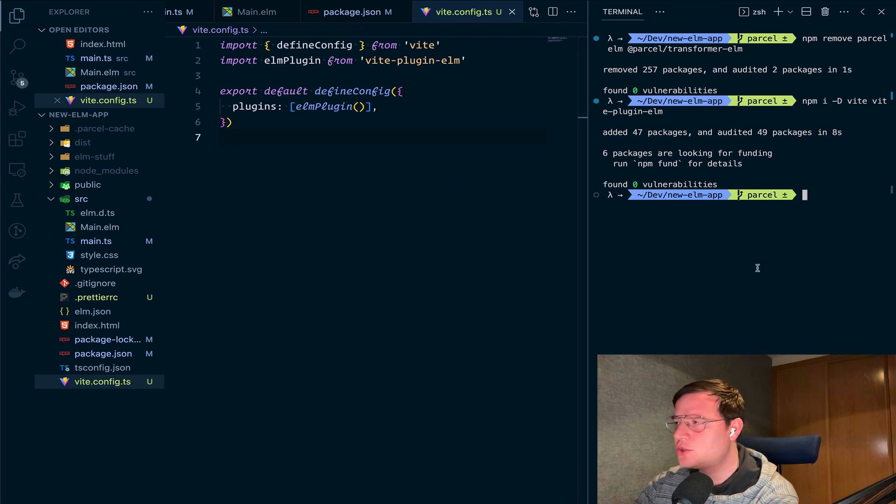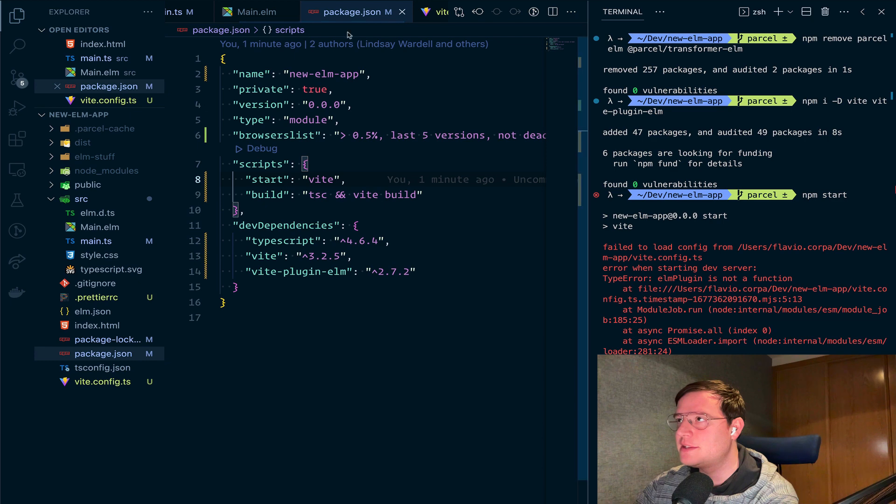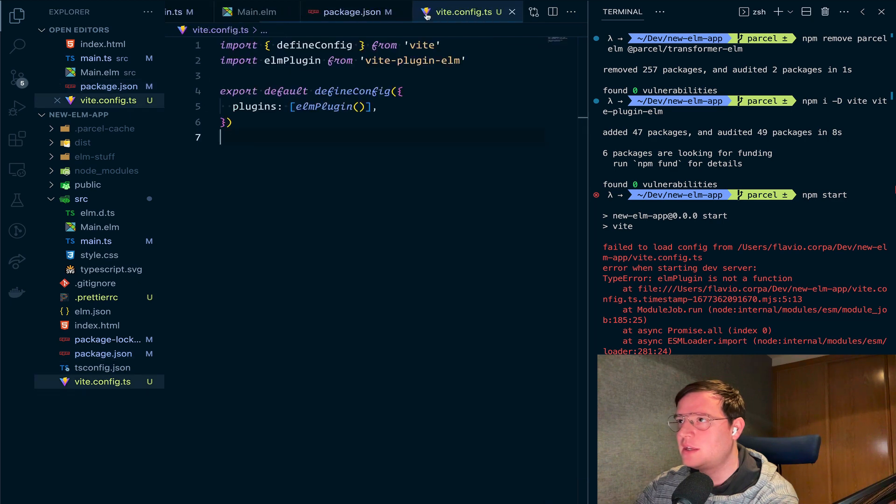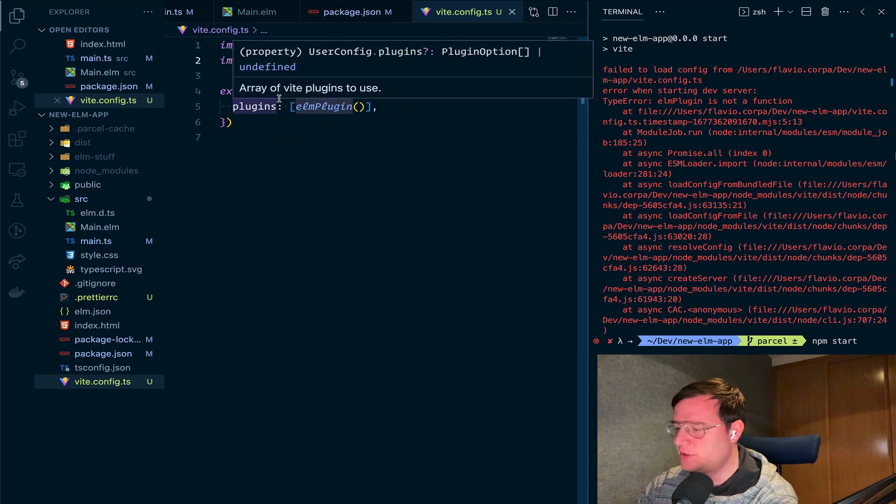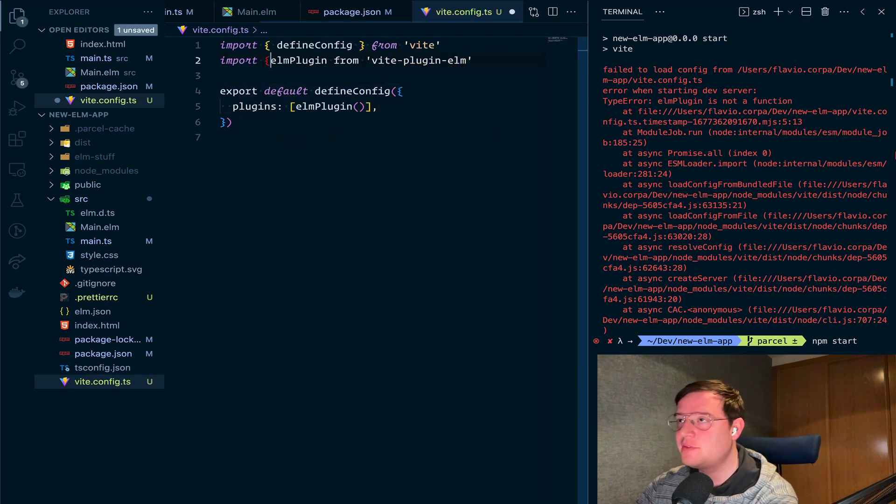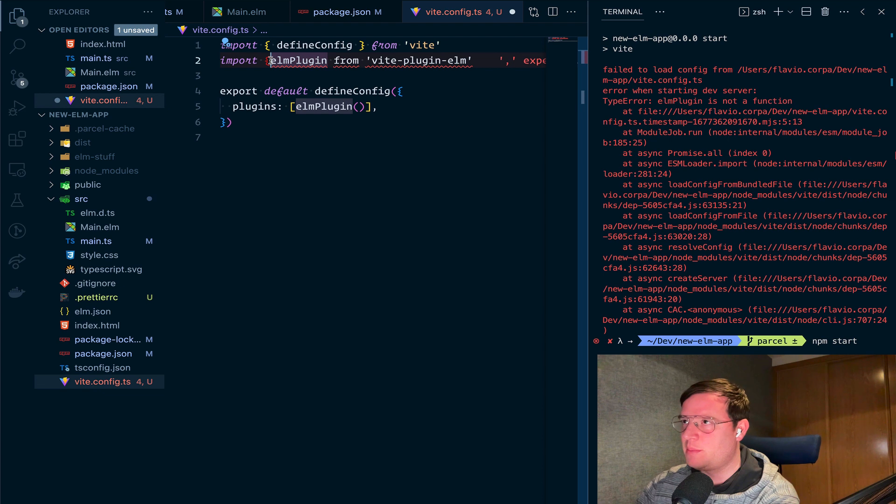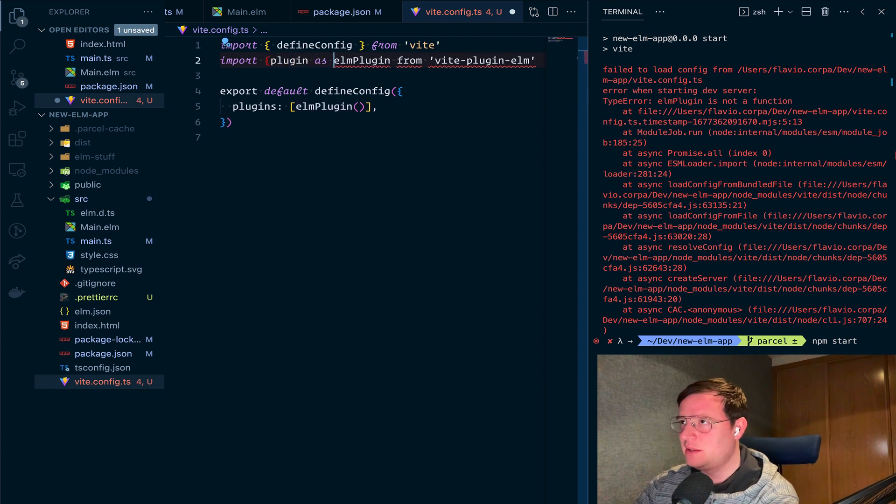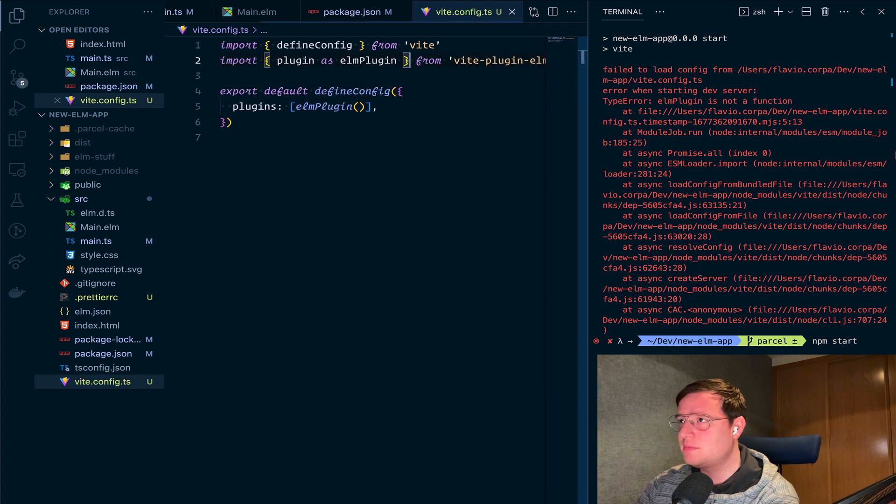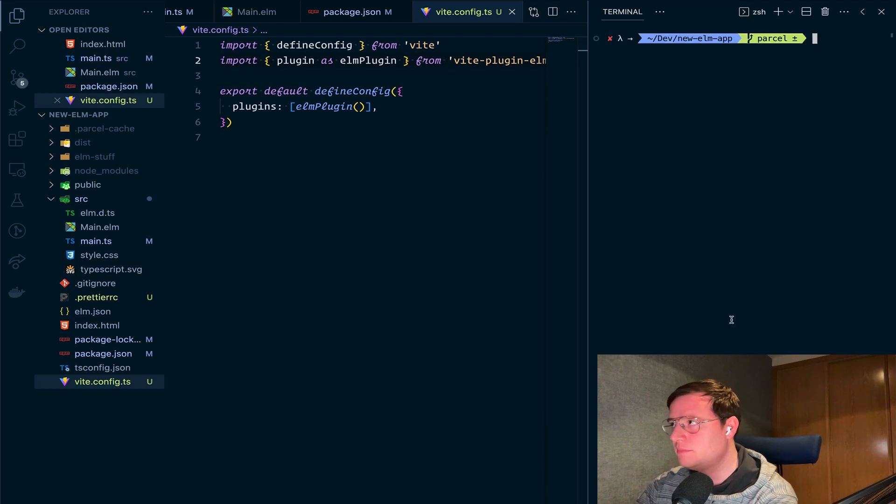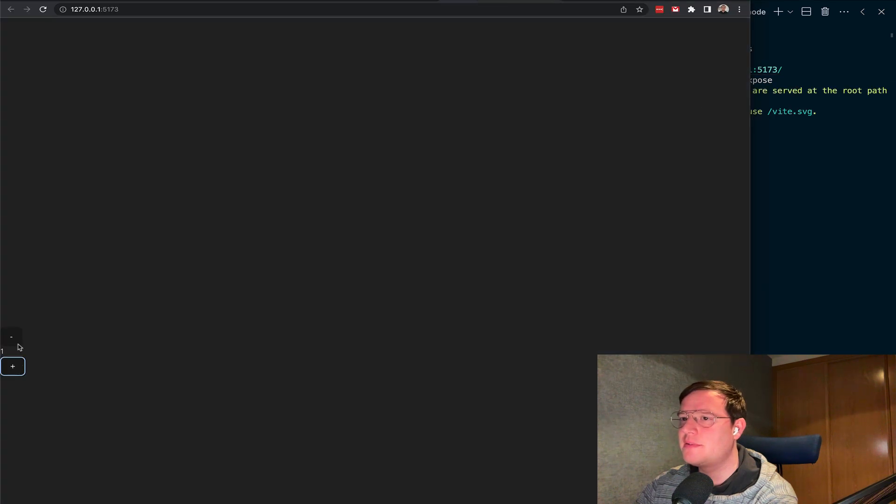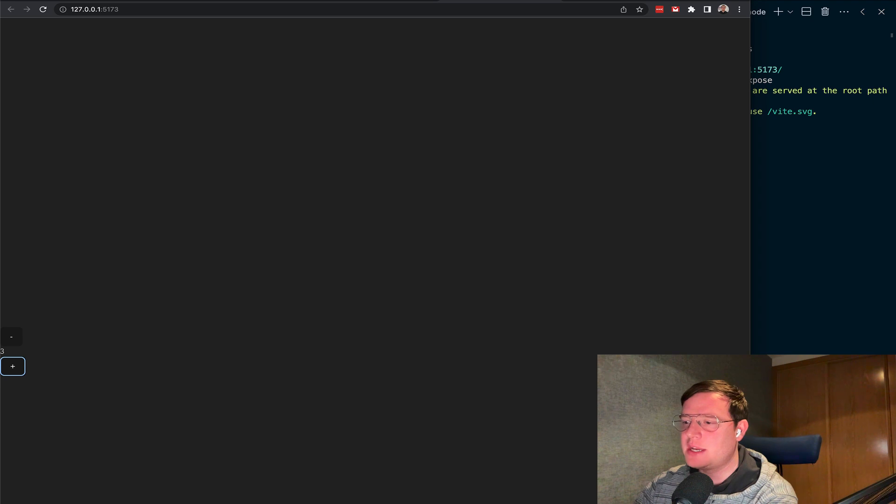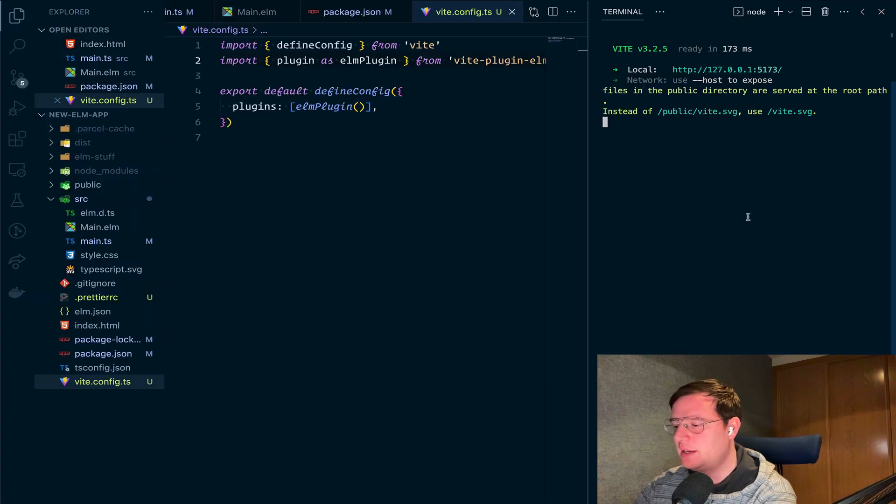And when we just call npm start, which if you remember is calling Vite, Elm plugin is not a function. So apparently the correct way of importing this, this has changed from the moment of the talk, is to import the plugin. So like this. And now it should work. Hopefully. Nice. And we go to this localhost port and we have the Elm counter and if you check the Elm console, you see that some actions are happening. This is very nice.